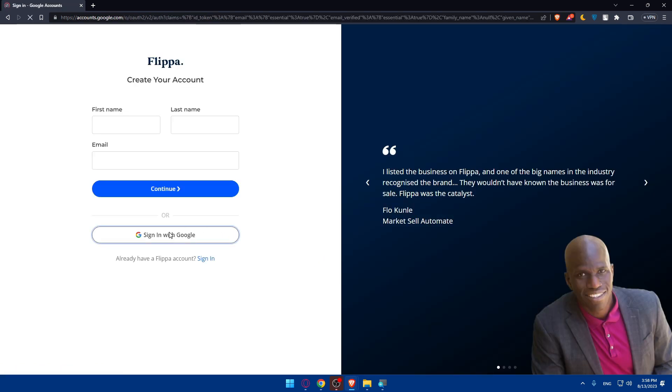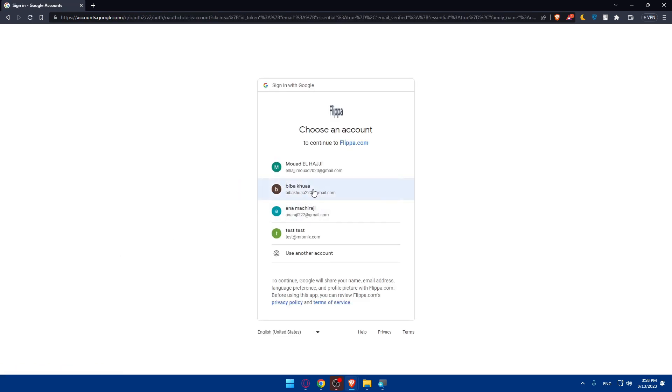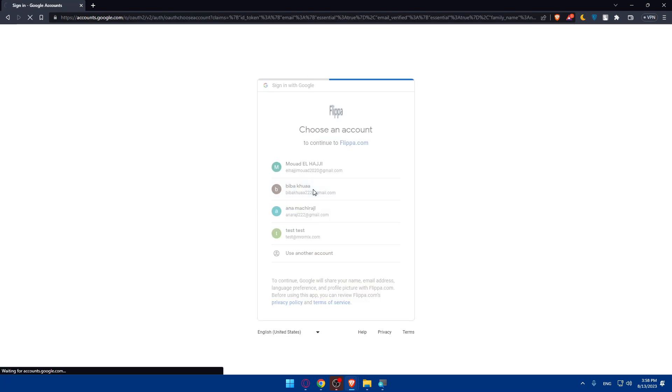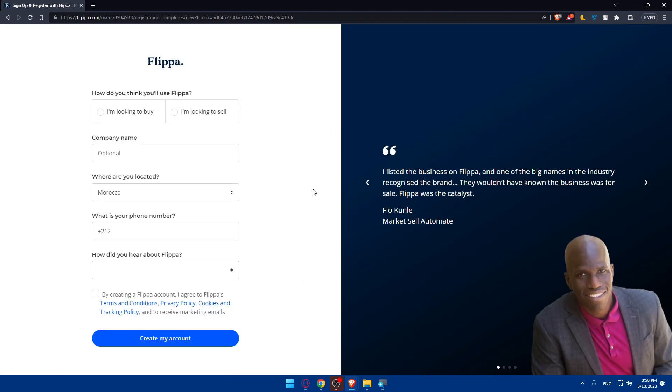I'm just going to sign up or create an account with Google which will let me do that very easily and very fast.